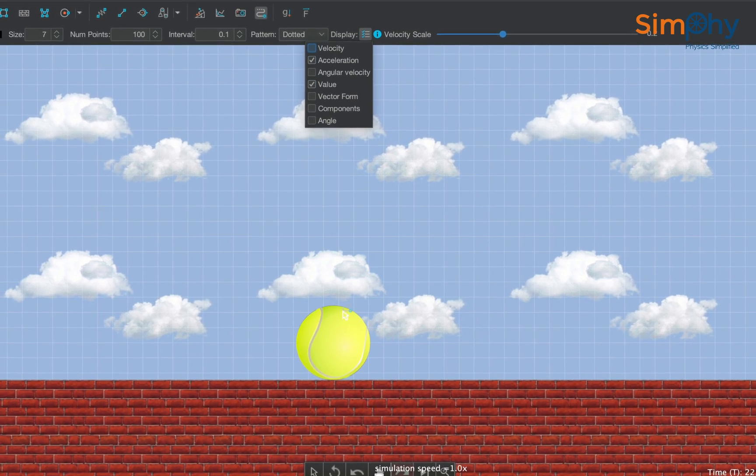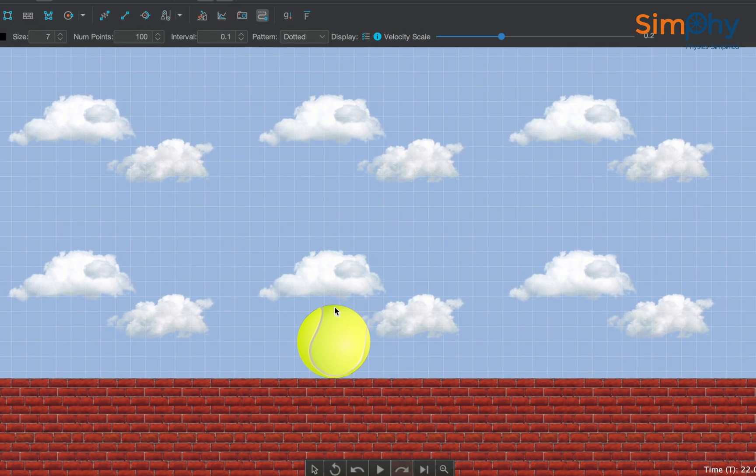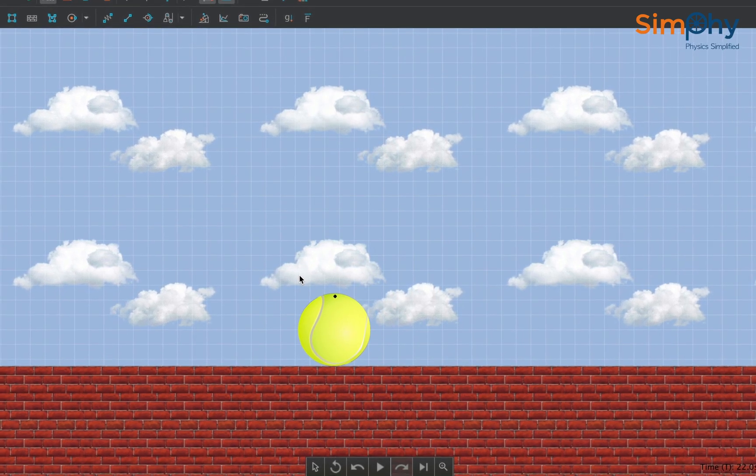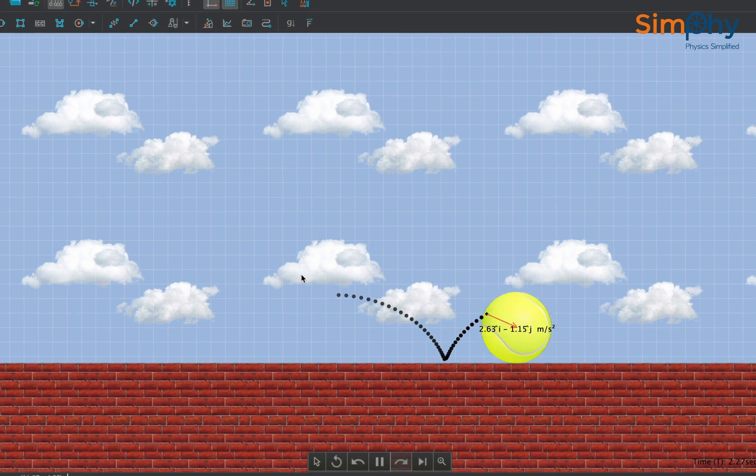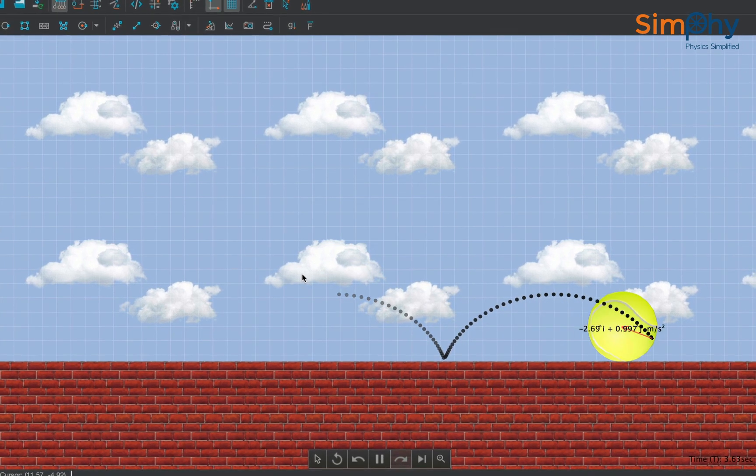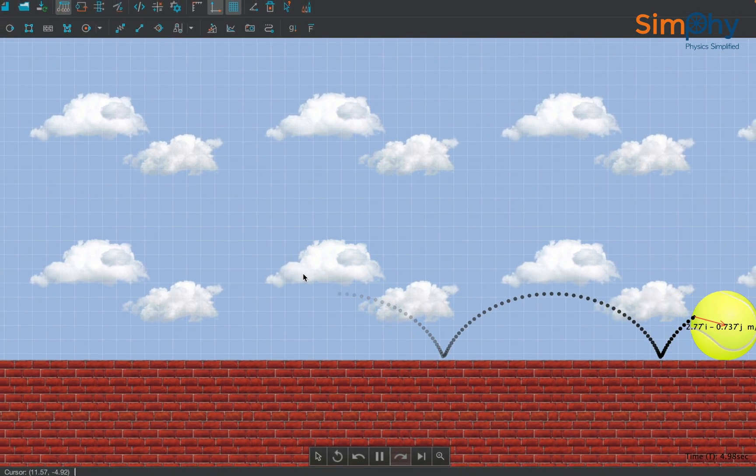Notice that the direction of the acceleration is towards the center since our point is performing circular motion about the center.